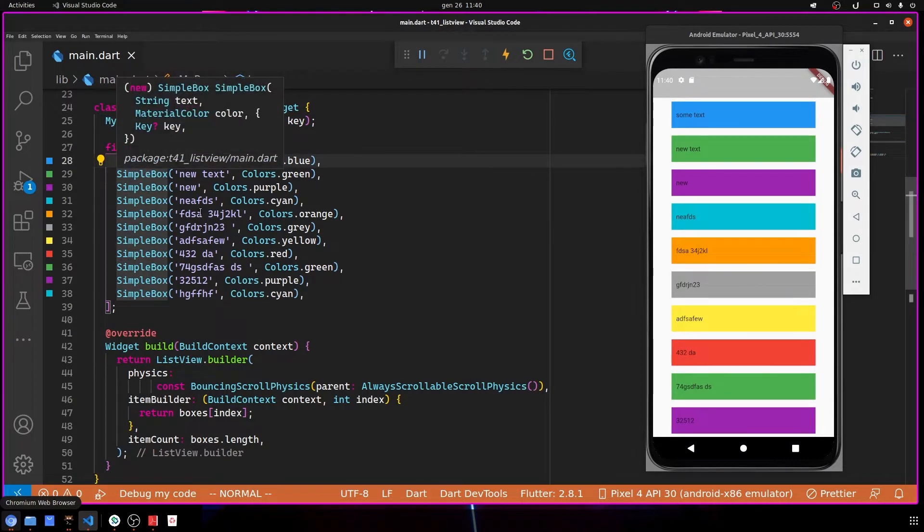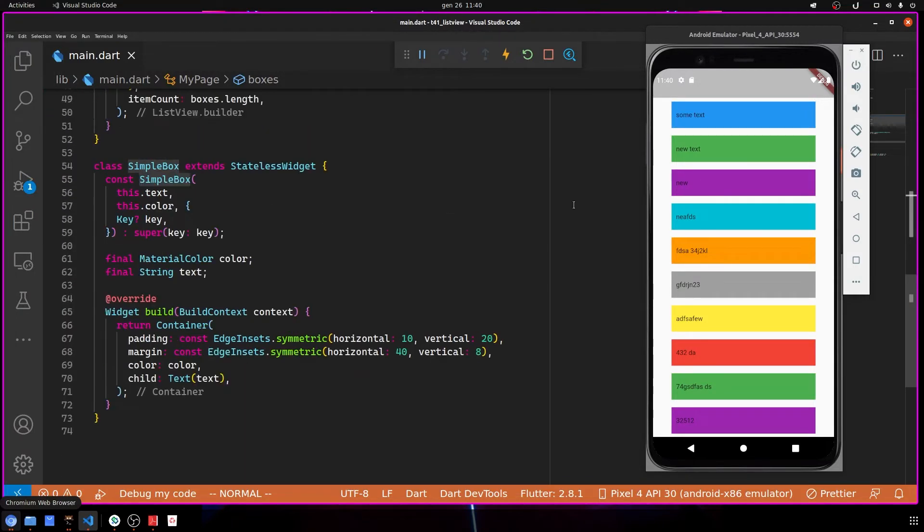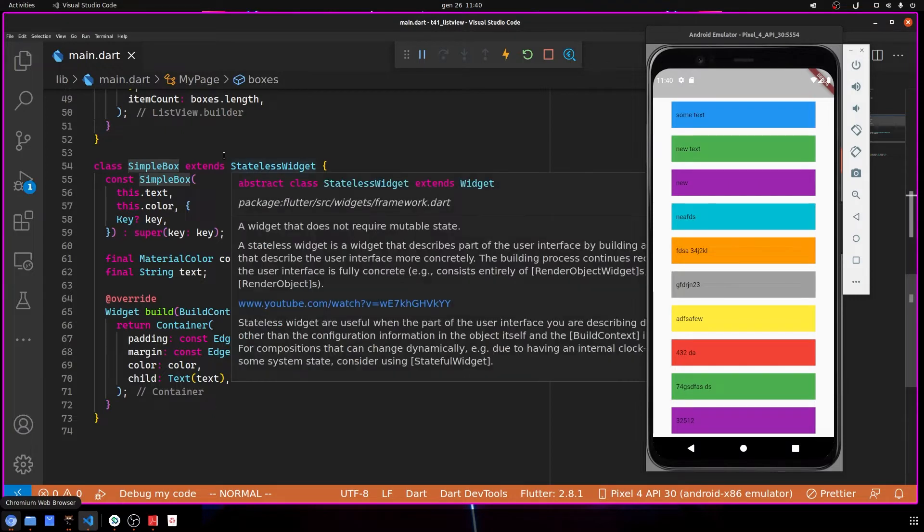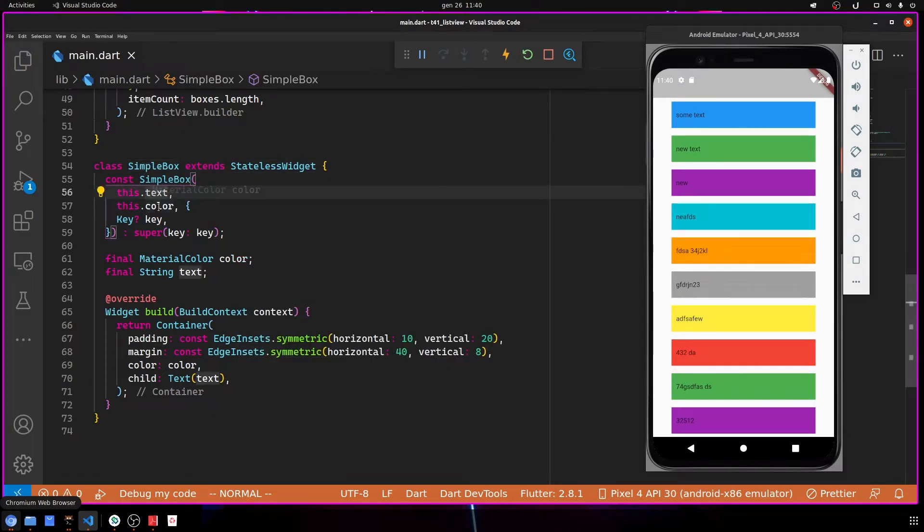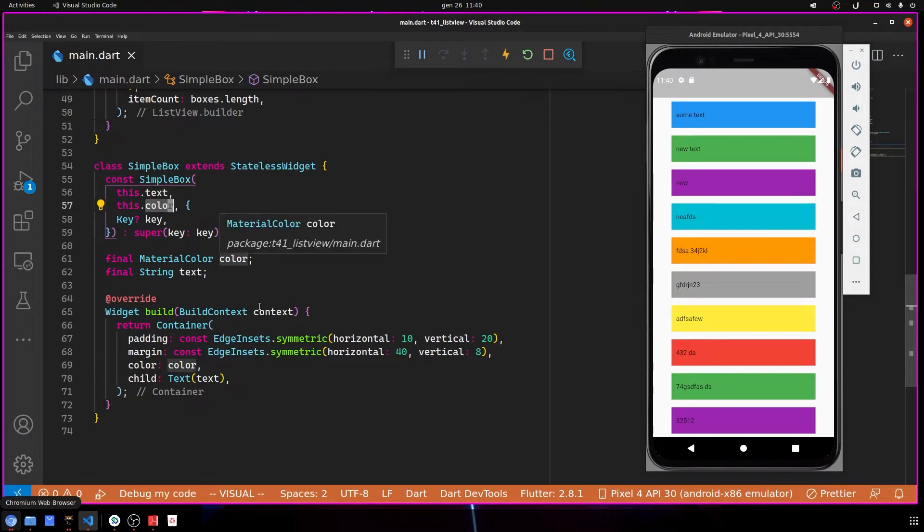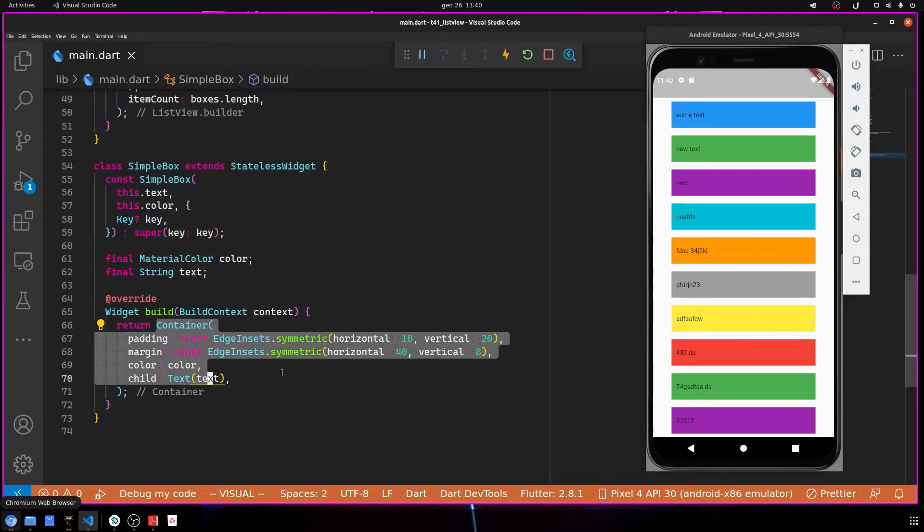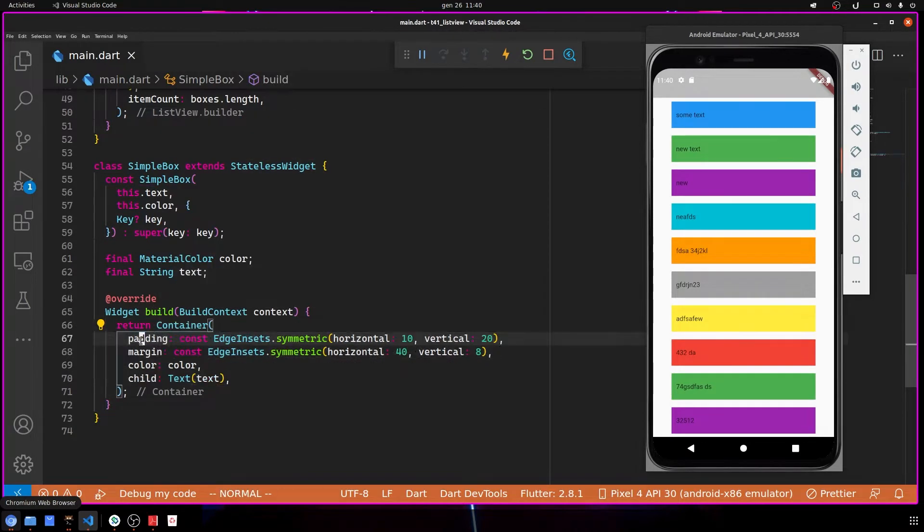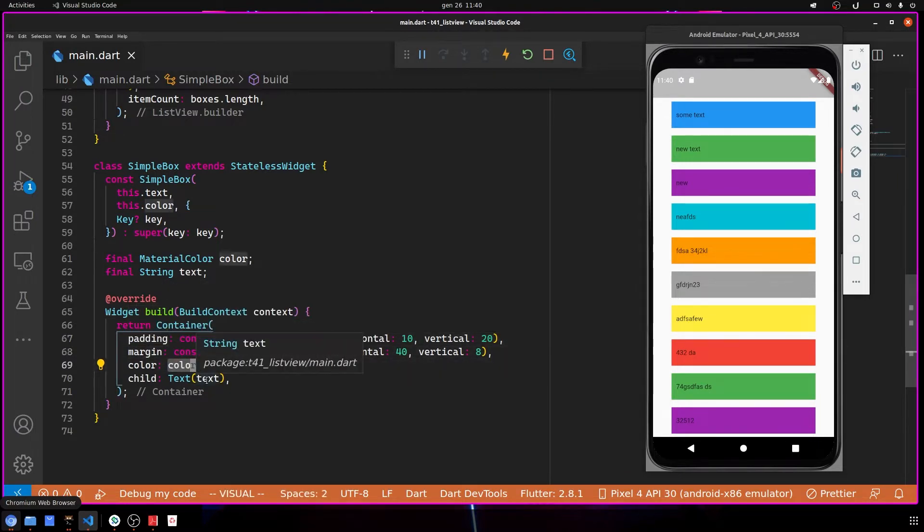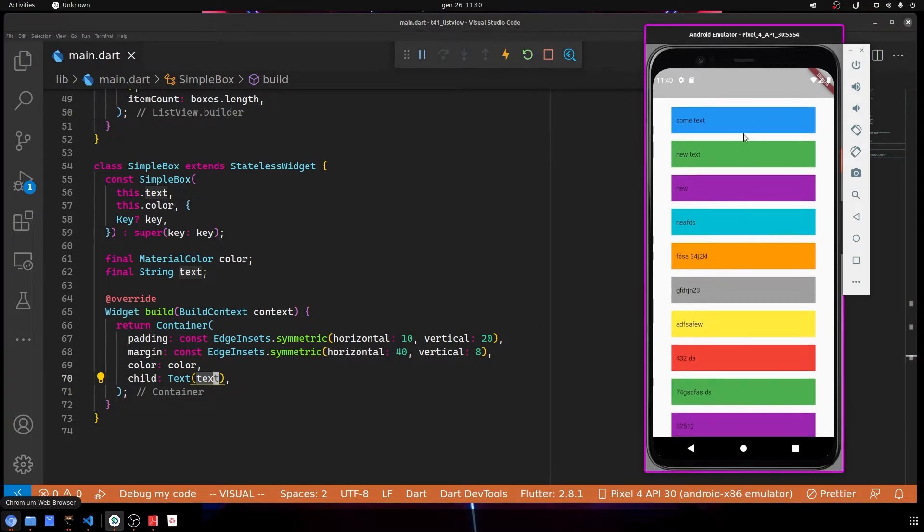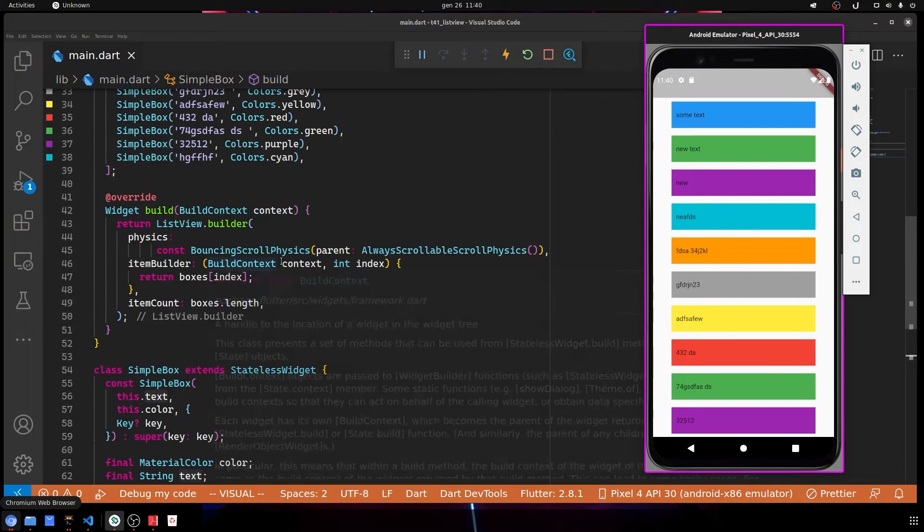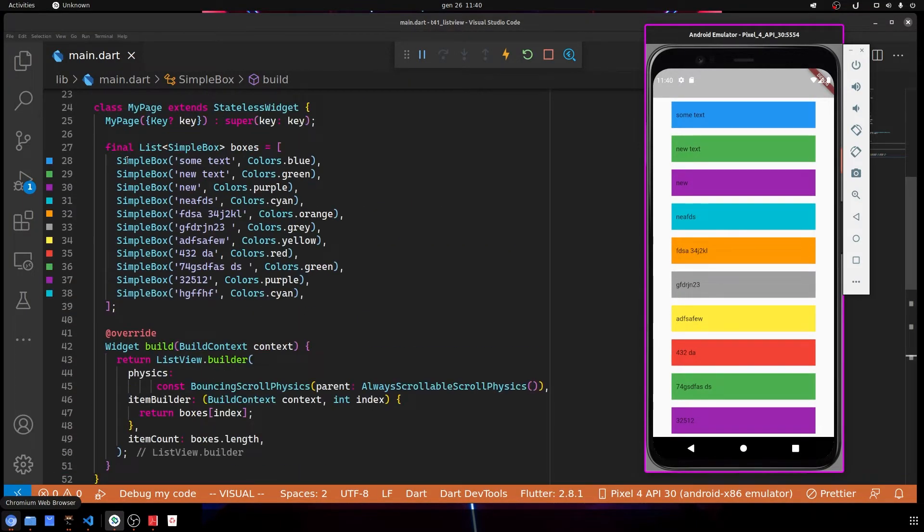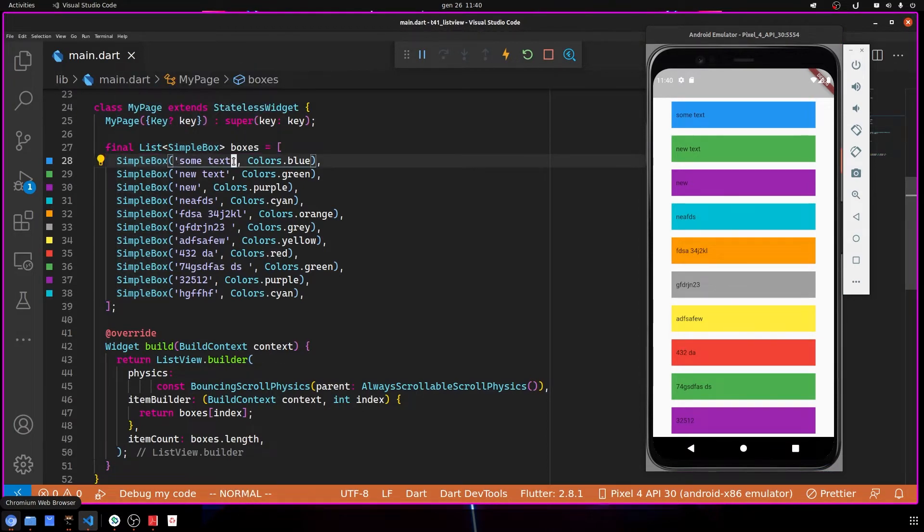SimpleBox is another class - basically this box here that you see colored. The SimpleBox extends StatelessWidget, in which I pass the text and the color. What I do is show a Container with a little padding, a margin, the passed color, and I show the passed text.